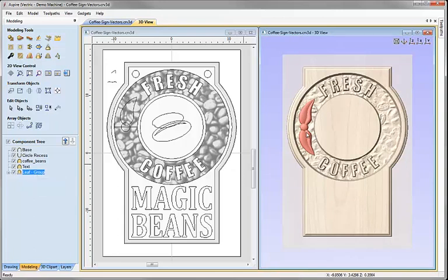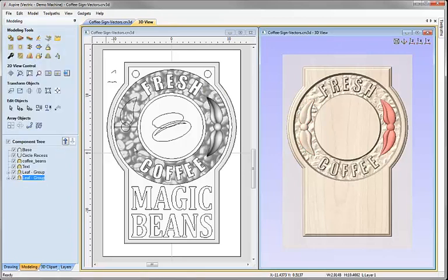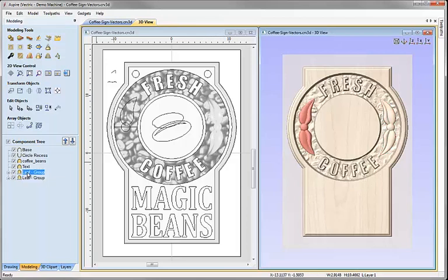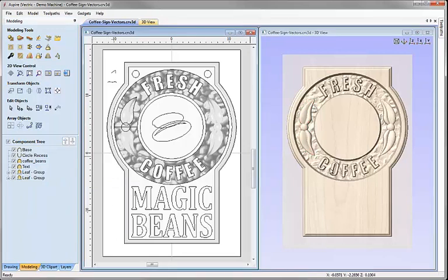With the leaf group still selected, I want to mirror it to the other side of the job. I'll click the icon to mirror selected objects, choose 'flip about Job Center', select 'create a mirrored copy', and click the button to flip horizontal. After hitting close we can see the new component appears in grayscale above the texture because it was created more recently. To bring the original leaf group's grayscale to the front in the 2D view I can right-click, choose 2D preview, and move to front. Note that the grayscale order has no effect on the 3D model — that is determined entirely by the component tree order and combine modes.